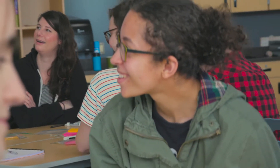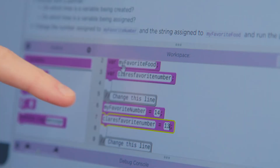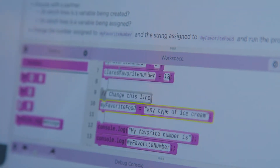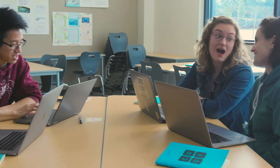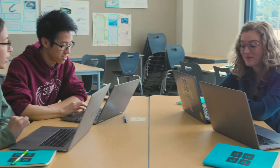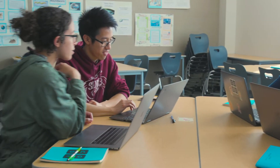A programming unit will have two or three of these EIPM sequences, one for each major concept. At the end of the unit, students complete a project that challenges them to independently and creatively apply what they've learned.